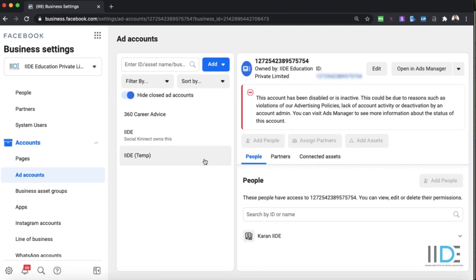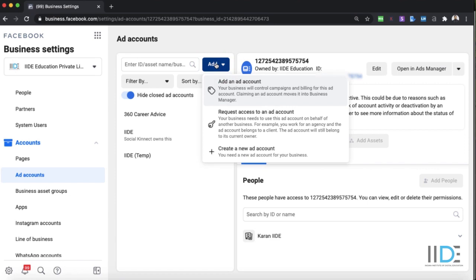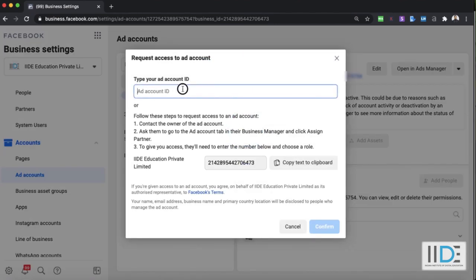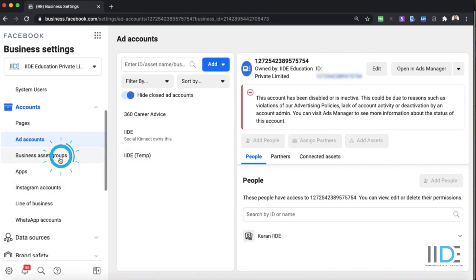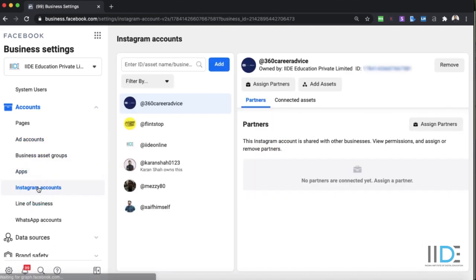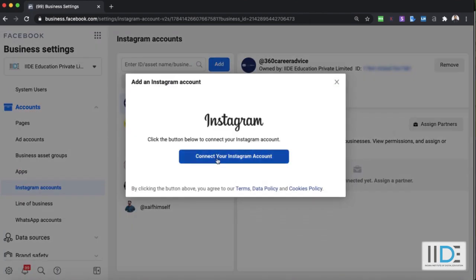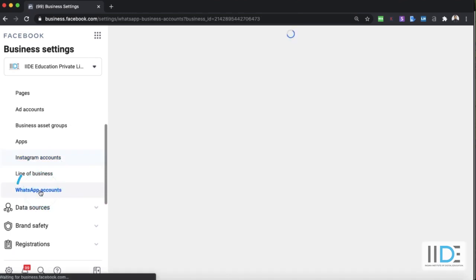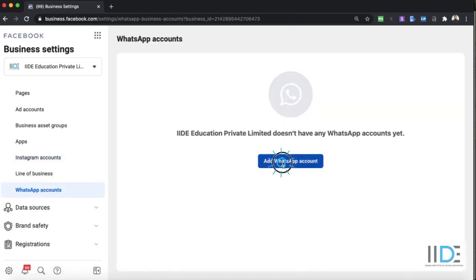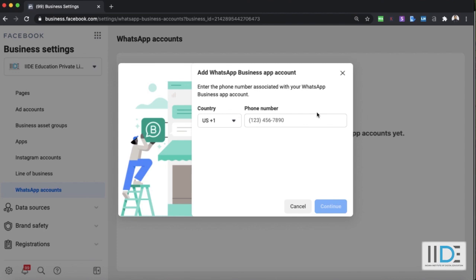You can also add ad accounts for your clients. If clients have existing ad accounts, click 'Add', then 'Request an Ad Account', paste their ad account ID — they'll get an access request, and once they accept it, their ad account will appear here. If you manage multiple Instagram accounts, click 'Add' under Instagram and connect the account. I already have a few Instagram accounts here. You can also add WhatsApp accounts from here.